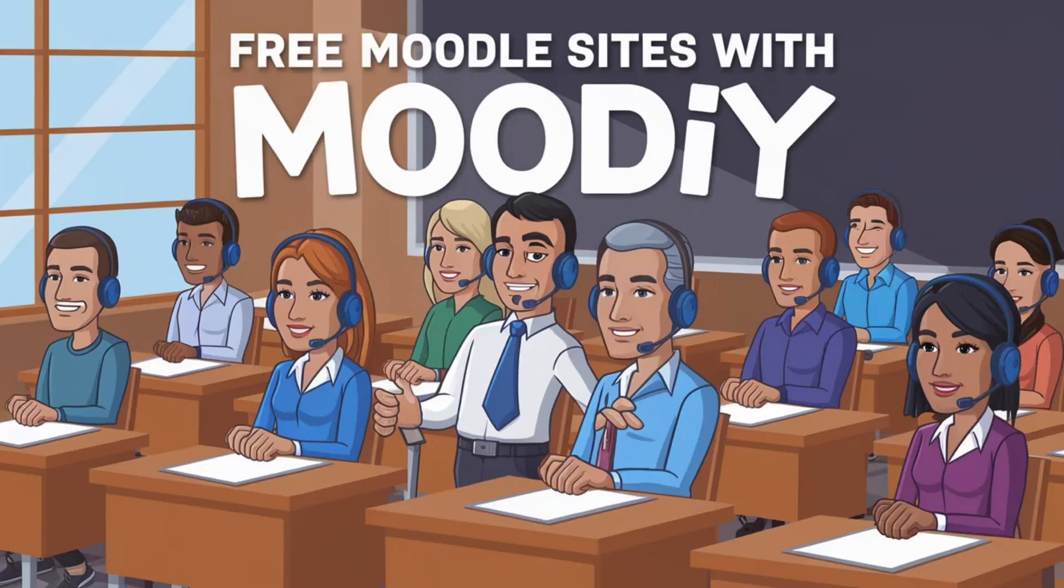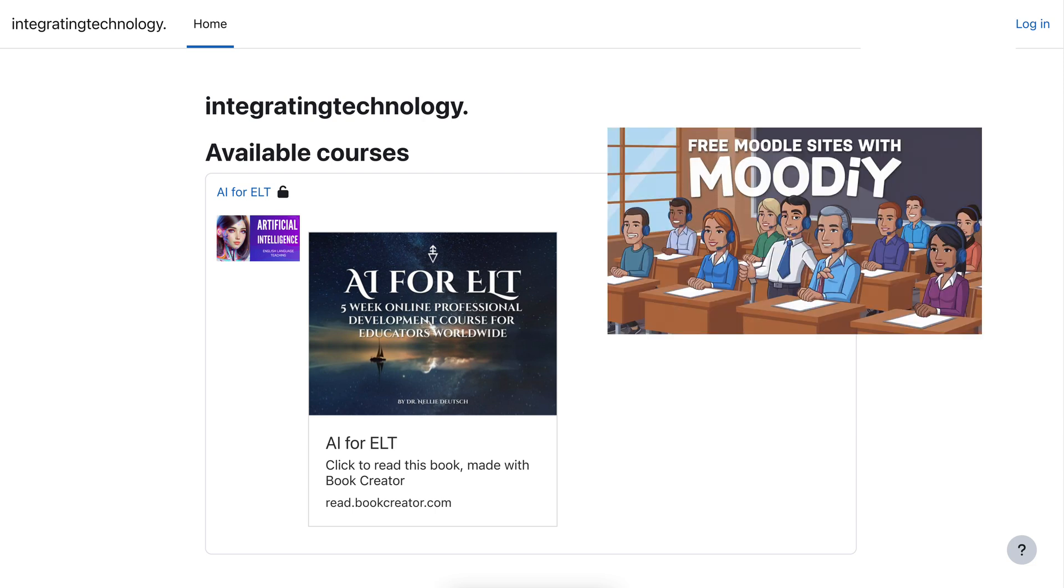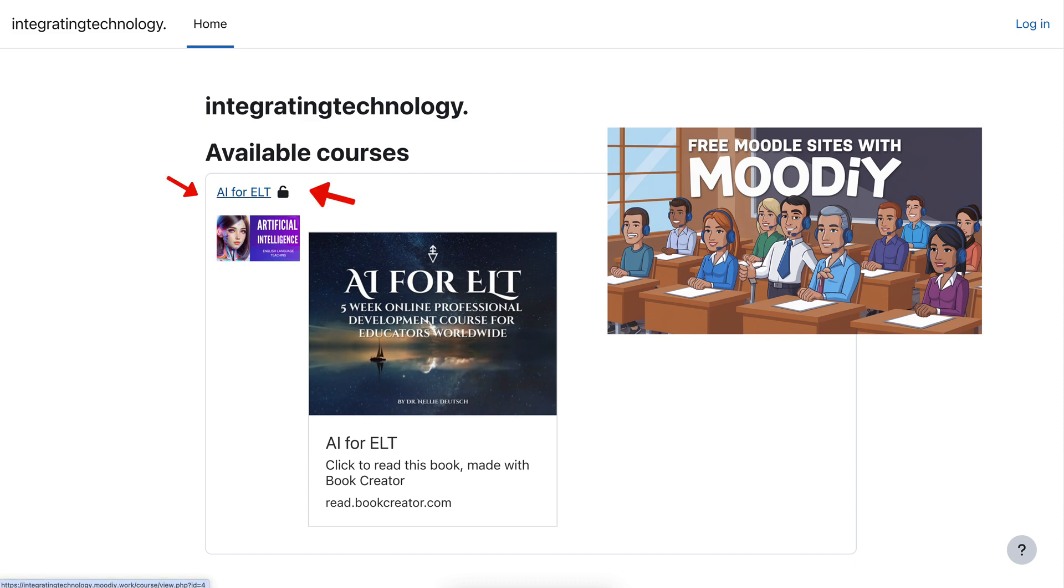Hi there and welcome. I'm on a Moodle site called moodi.work which is completely free, and notice I created a course on this Moodle site called AI for ELT.